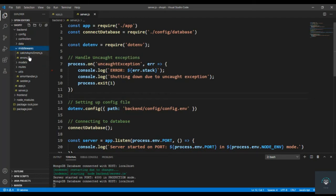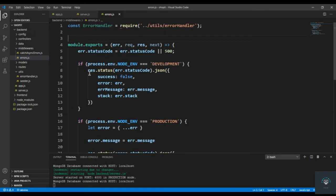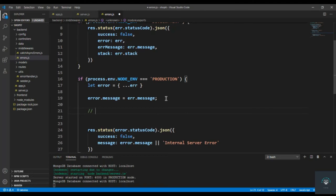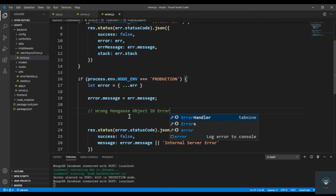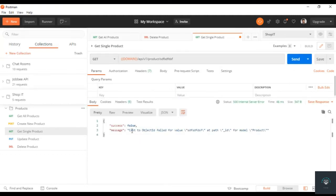I'll go to my middleware errors file. I have to handle this error in production mode only, because in development mode we get the complete error stack, which is fine. But if we have a wrong Mongo ID we have to display a proper message to the user. Let me show you first what this error actually is. If I go to Postman and get single product and type some gibberish and click Send, you'll see 'Cast to ObjectId failed for value' — this is the wrong Mongo ID error we have to handle.